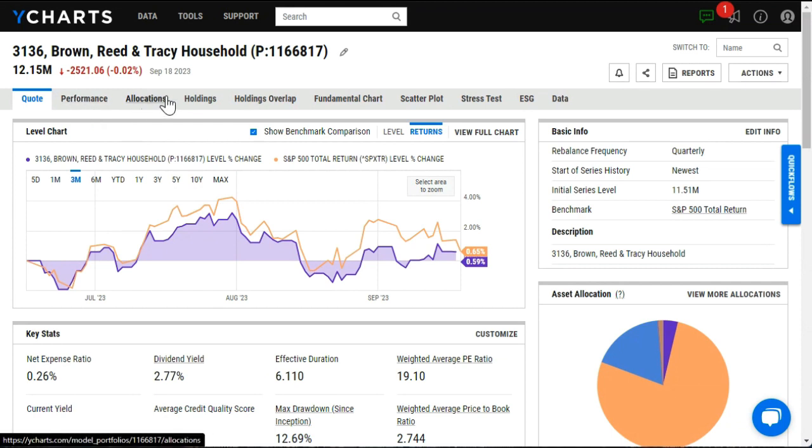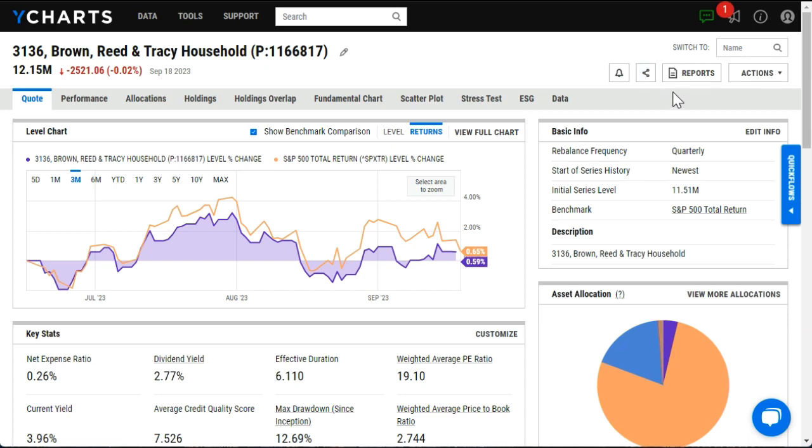I can jump into these different tabs for a more in-depth view of that different data. Or I can generate reports on this portfolio, whether that be a single overview or tear sheet of the portfolio or a comparison between one or more other portfolios.